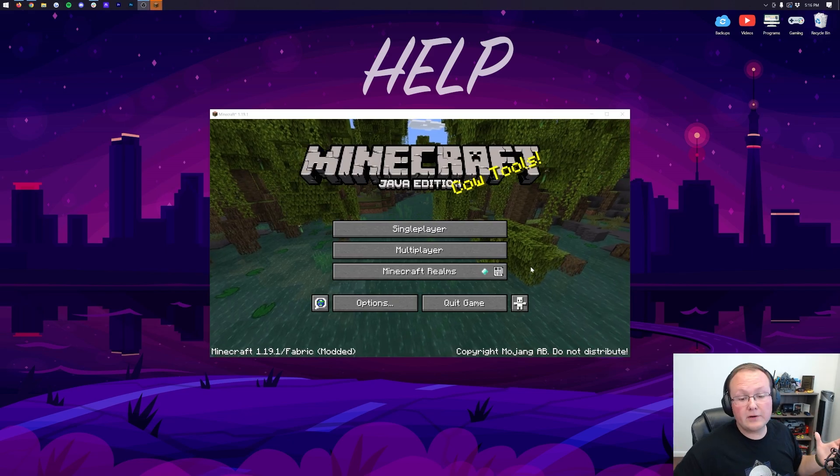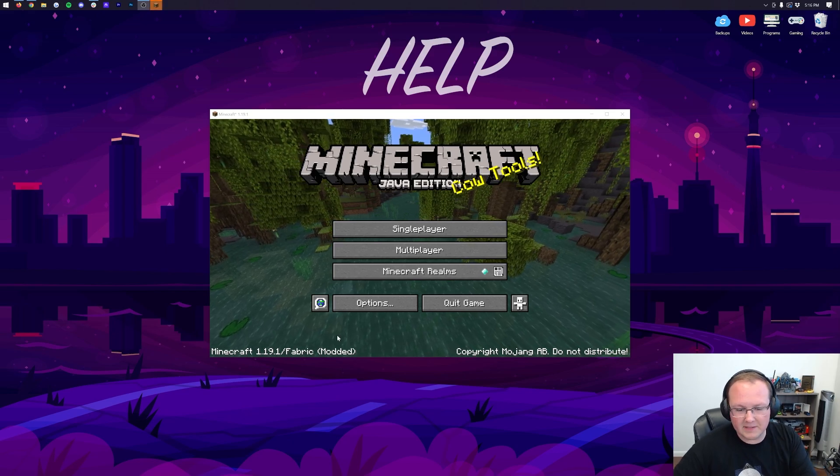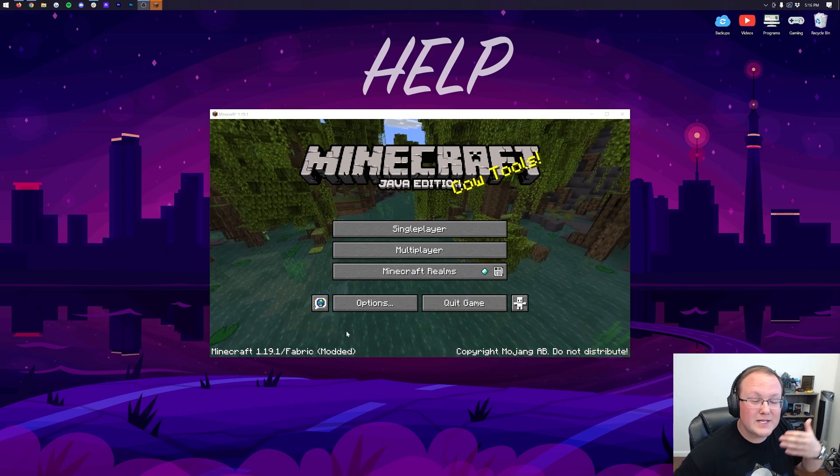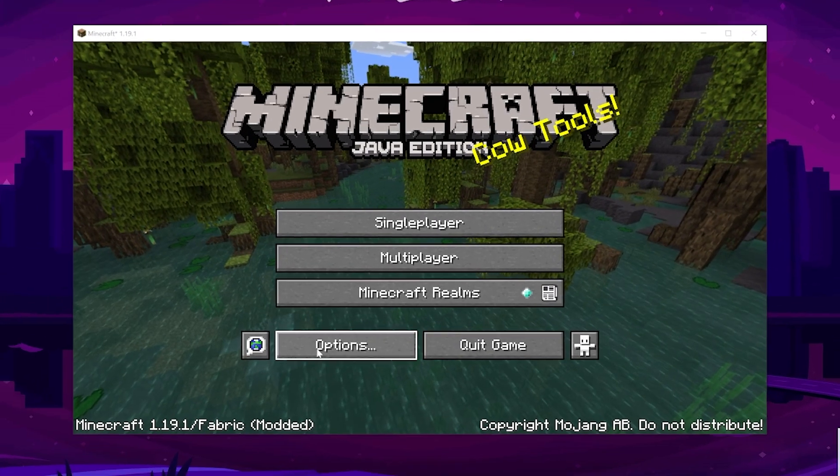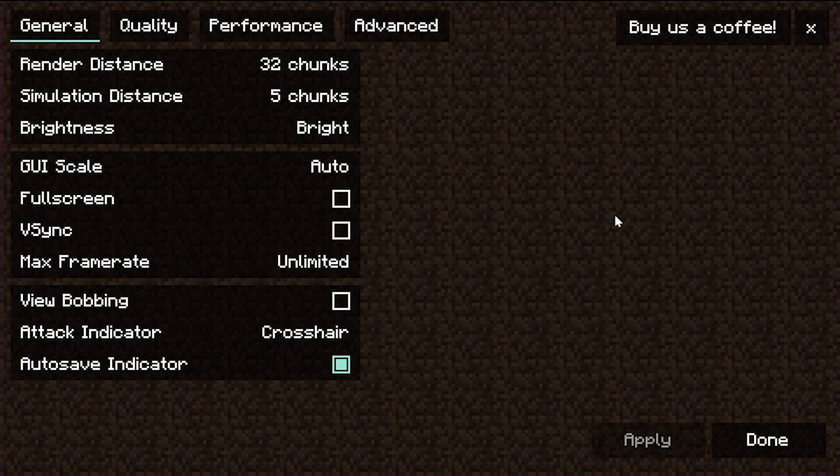So here we are in the Minecraft main menu. Now, if we look in the bottom left, we do see Fabric is installed, but that doesn't give us much clue as to Sodium. If we go into Options, though, and then Video Settings, this is Sodium. It completely changes the look of Minecraft from the top down. It's absolutely insane.